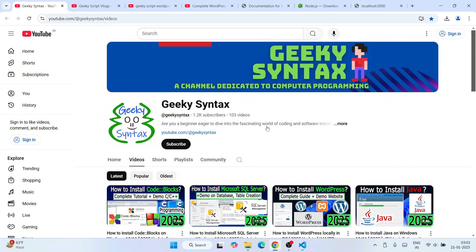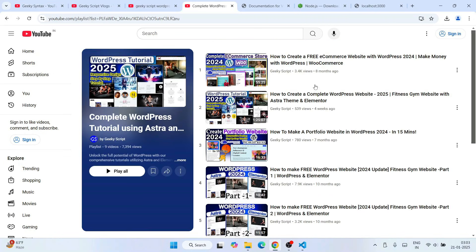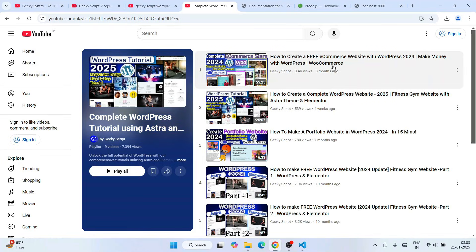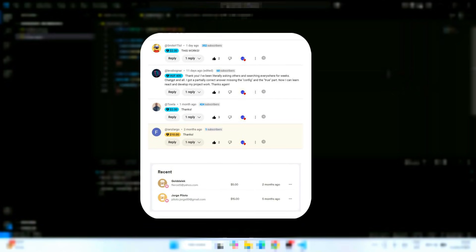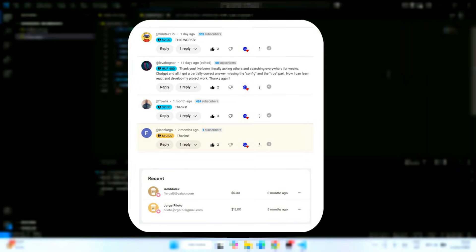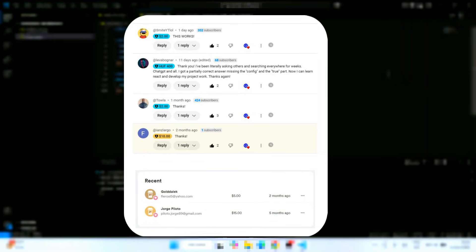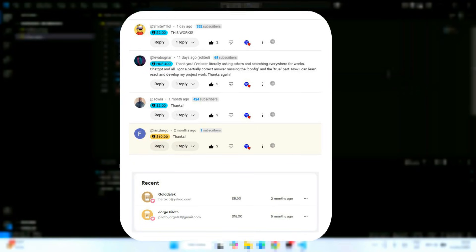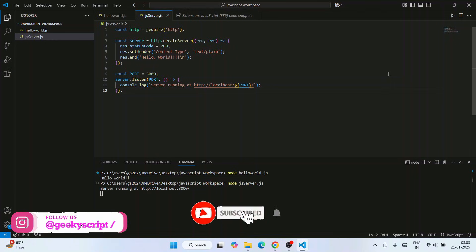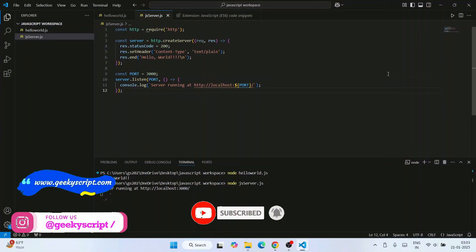Don't forget to subscribe to Geeky Script and Geeky Syntax, where I regularly post videos. Also check out my WordPress tutorials — if you're interested in WordPress, those videos will really help you. Special thanks to all the supporters of the channel — your support truly motivates us to create and improve these videos. Thank you very much for watching, and God bless you all.